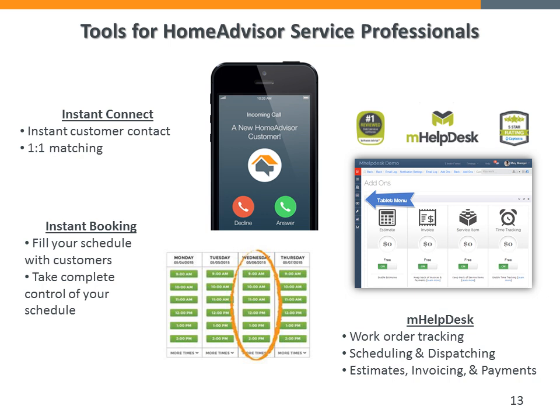mHelpDesk is another big win for HomeAdvisor membership. Based on feedback that contractors love being out in the field doing the work but find the paperwork portion not so fun, HomeAdvisor acquired mHelpDesk — a back-office software designed to help with work order tracking, scheduling and dispatching, printing professional estimates, invoicing, and collecting credit card payment on the spot. People that use it love it. It takes the stuff they like doing the very least right off their hands.